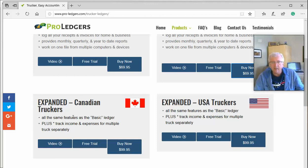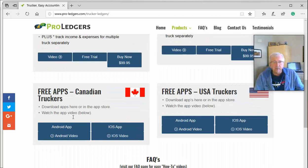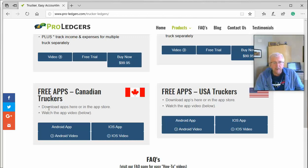Down at the bottom of the website you'll see free apps for both Android and Mac. You can download those and use them for free. They connect through your Dropbox, Google Drive, or OneDrive account — there are videos on how to set that up and it's really easy. You can make entries on the fly, and the apps also allow you to take pictures of receipts which will attach themselves to the bookkeeping entry automatically and sync back to your desktop computer.